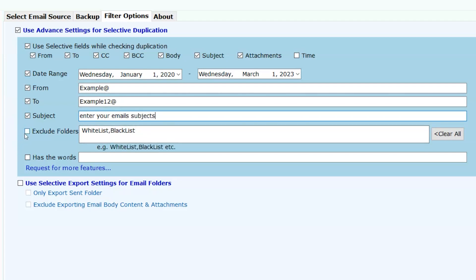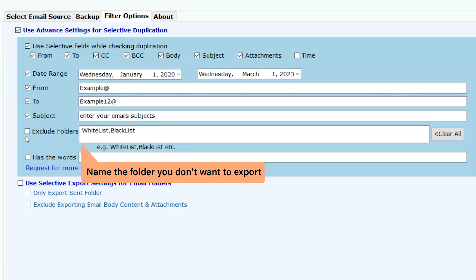Exclude folder. If you do not want to export a folder, name it here.